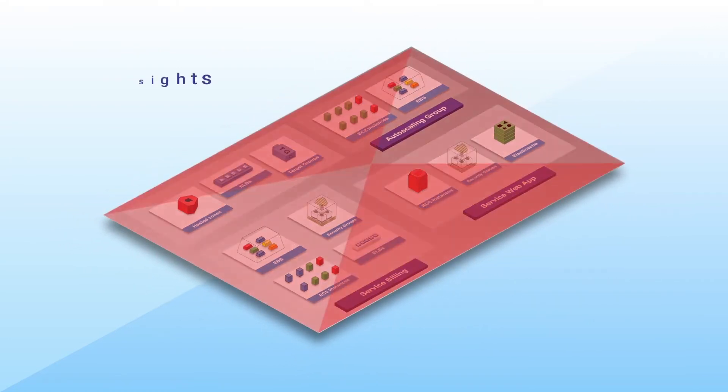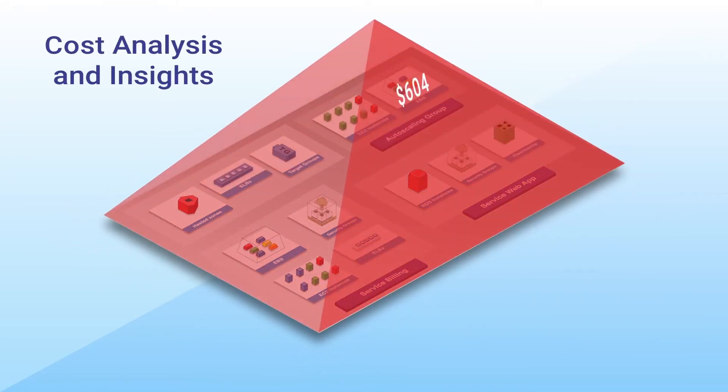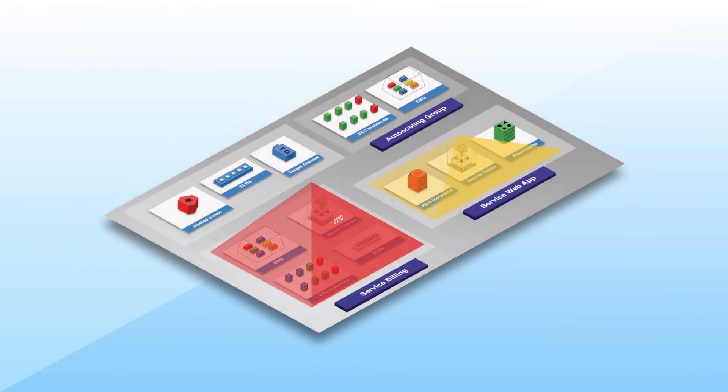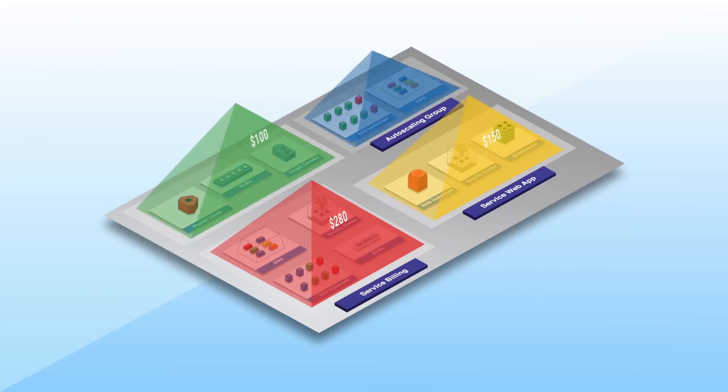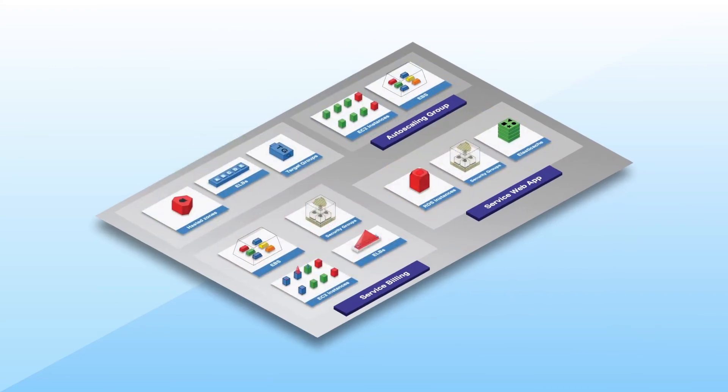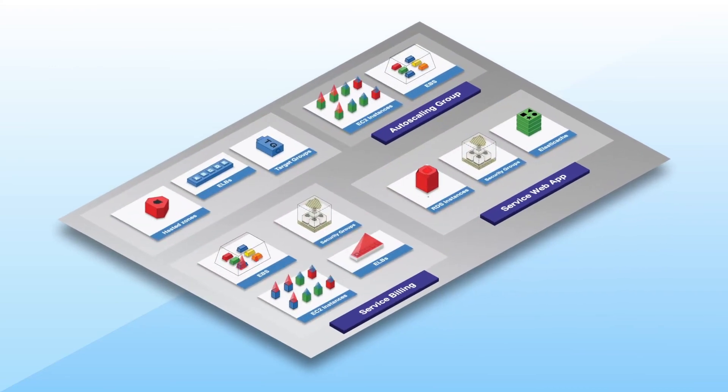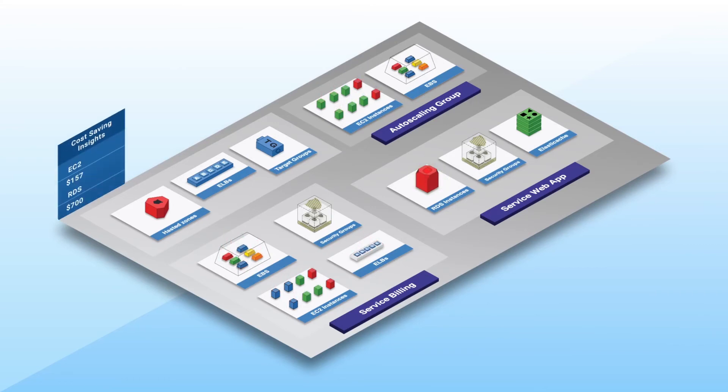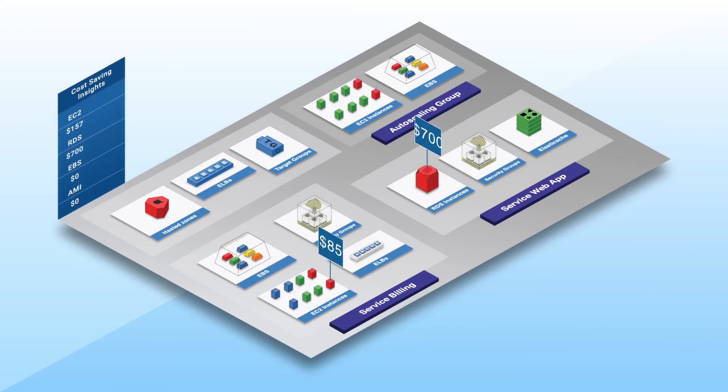Quickly analyze cloud spend at the application level, AZ level, or resource level with visually rich color-coded cost insights. Locate all cost-saving opportunities in the right context with the right insights.